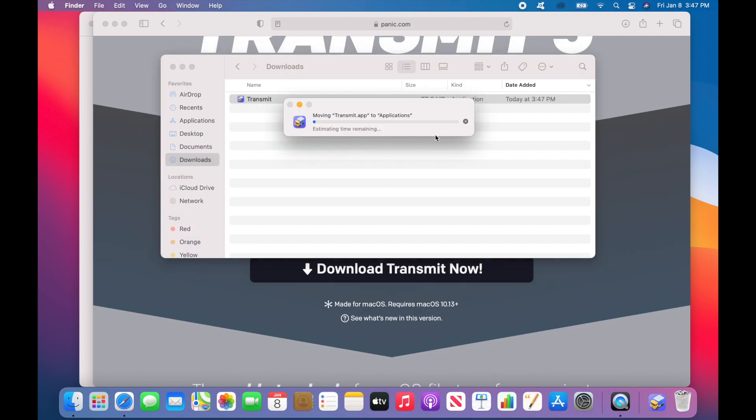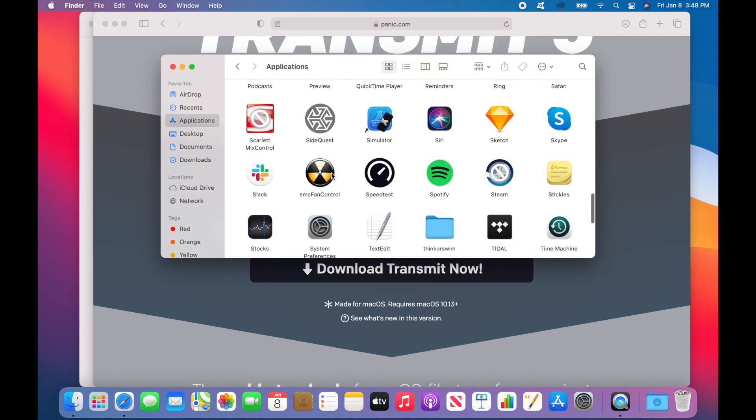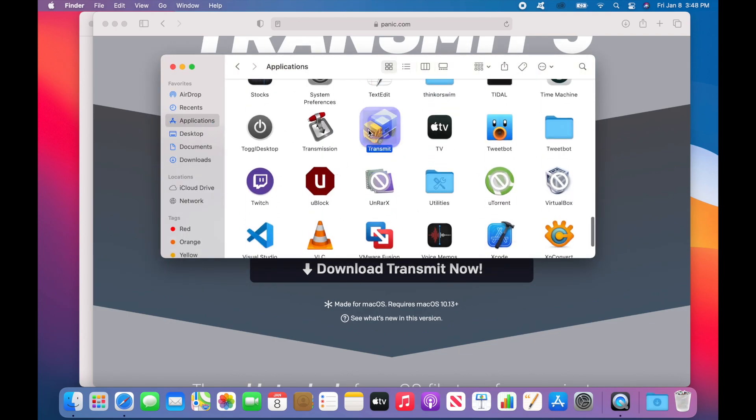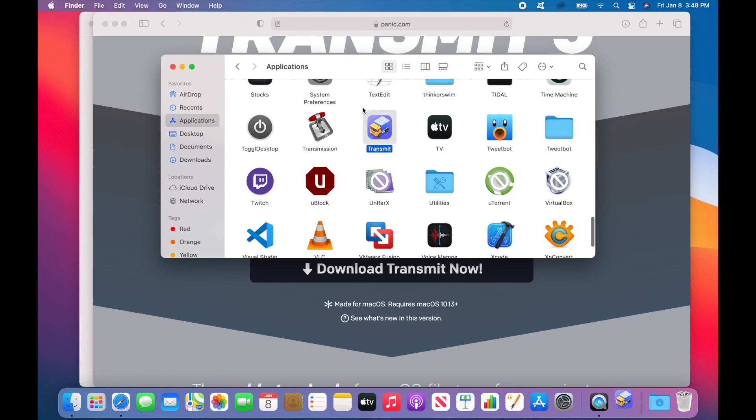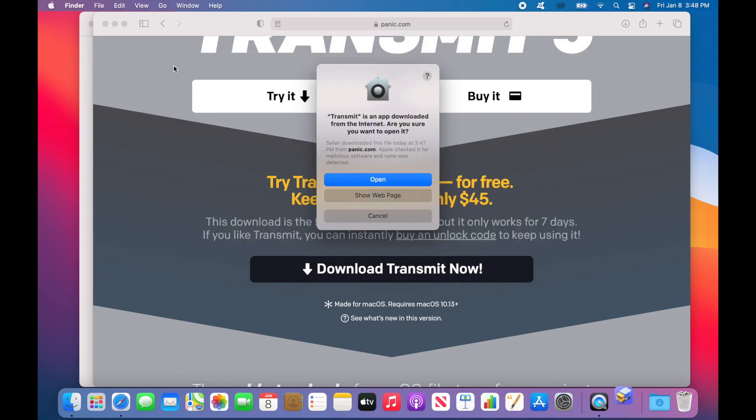Now that the application is installed, you can open it up. Double-click on it and Mac OS will helpfully remind you that Transmit was downloaded from the Internet. Click on Open.